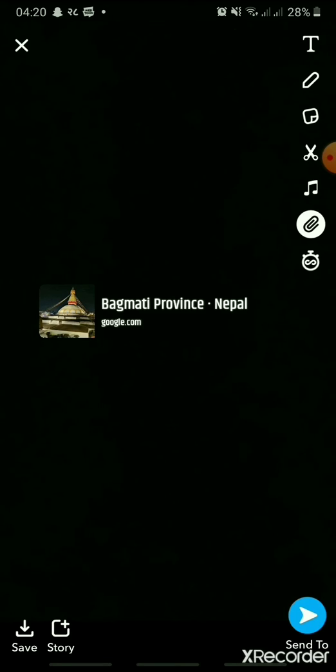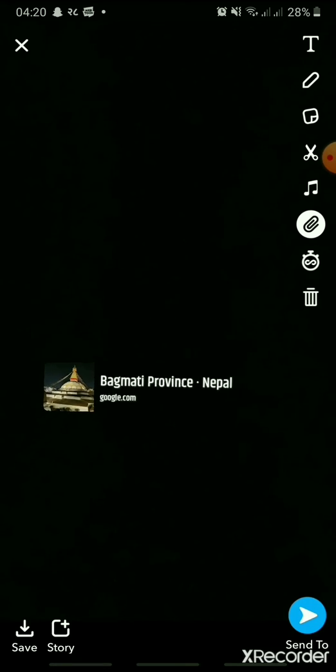And adjust it to your liking. Then, add it to your story.